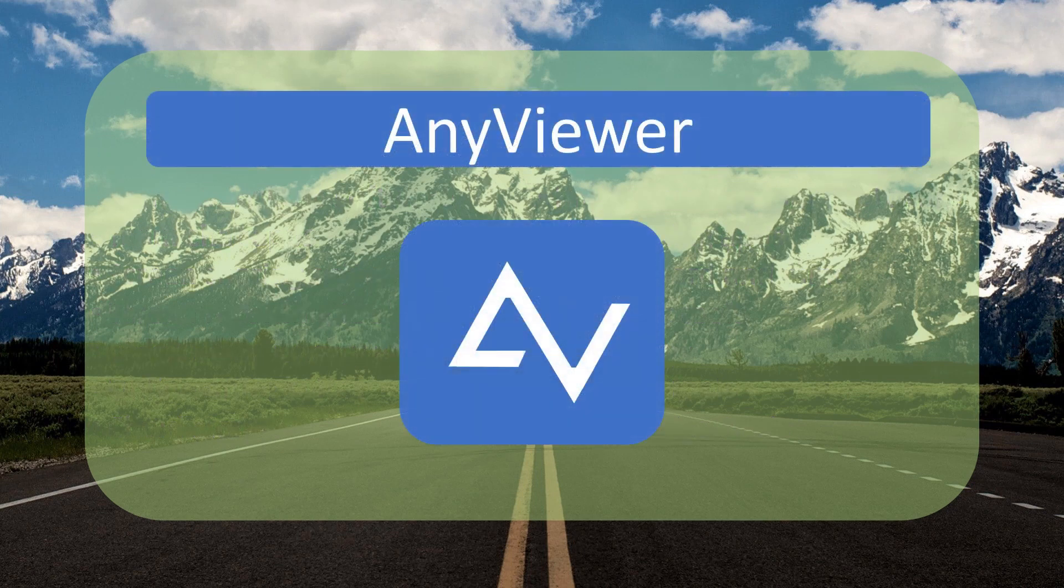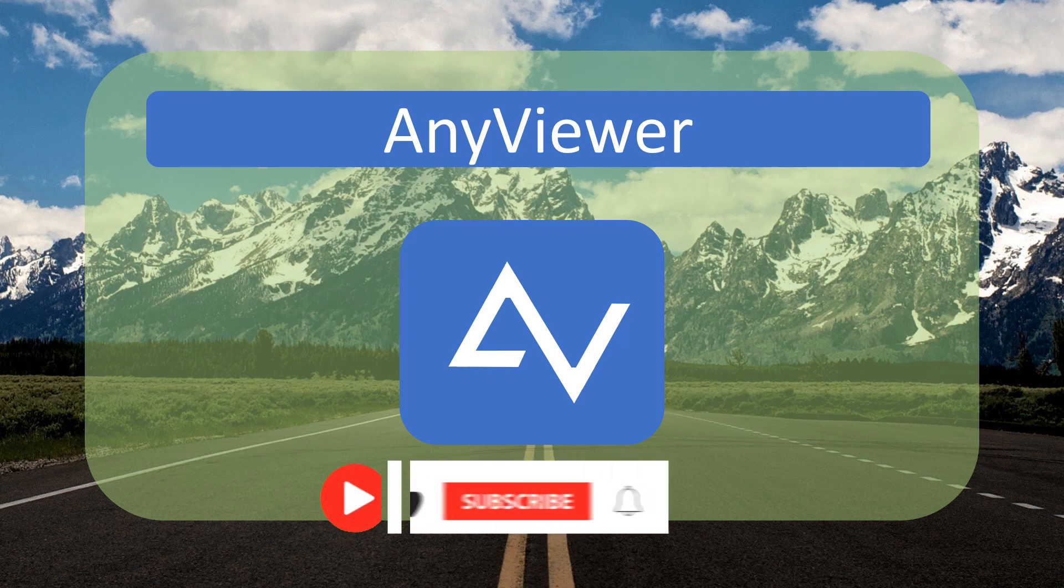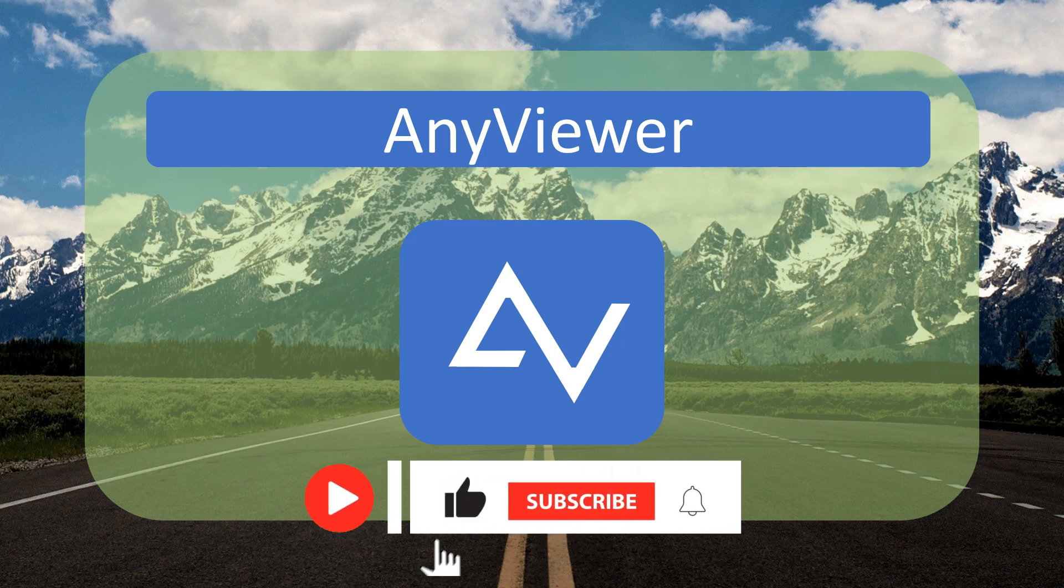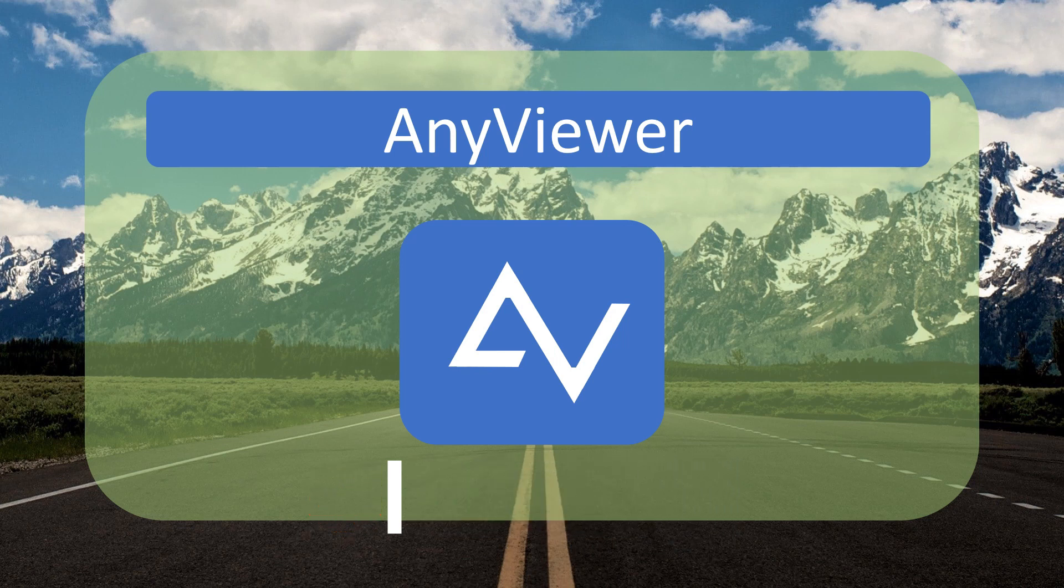Today we are introducing AnyViewer, a remote control software that helps you connect remotely to any computer or mobile phone. Also, we will demonstrate its various functionalities. Thank you very much for joining us. Remember to hit that subscribe button.